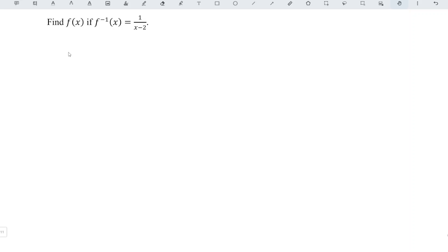We know that if we take inverse f composite with fx, we will obtain x itself.